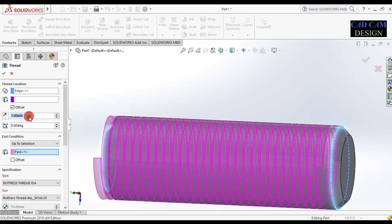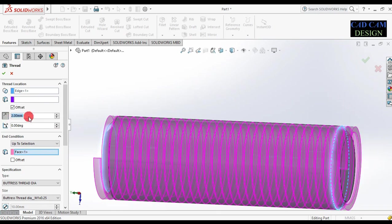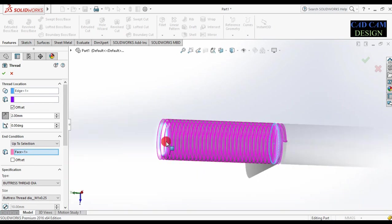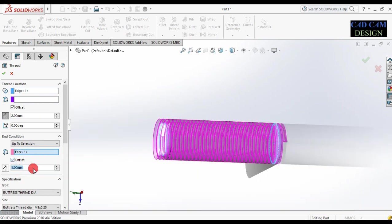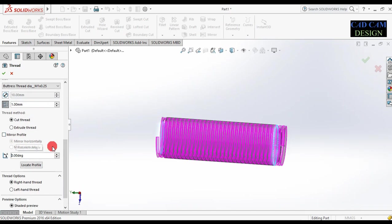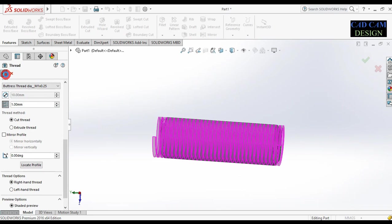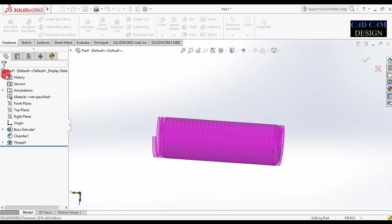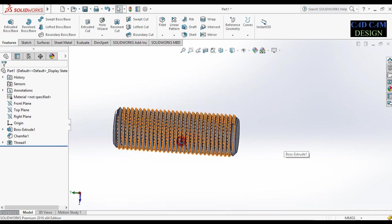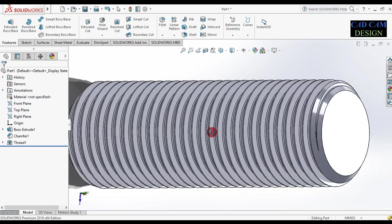Now see this thread location will be perfectly set. Select End Condition: Up to Selection, and select this face. Now see our thread will be perfectly positioned. Now select the offset — start condition offset will be 2 mm in reverse side. End condition is automatically 1 mm. Now scroll down — the thread is cut at this degree.